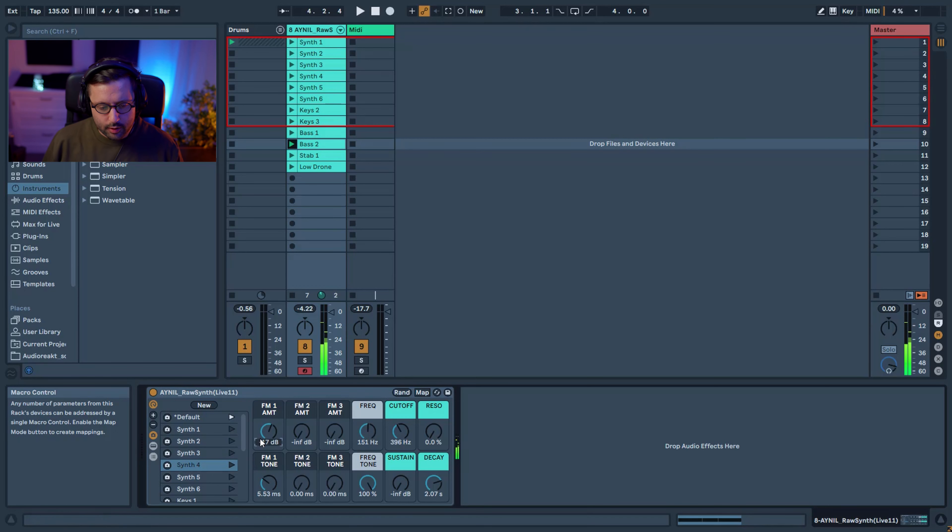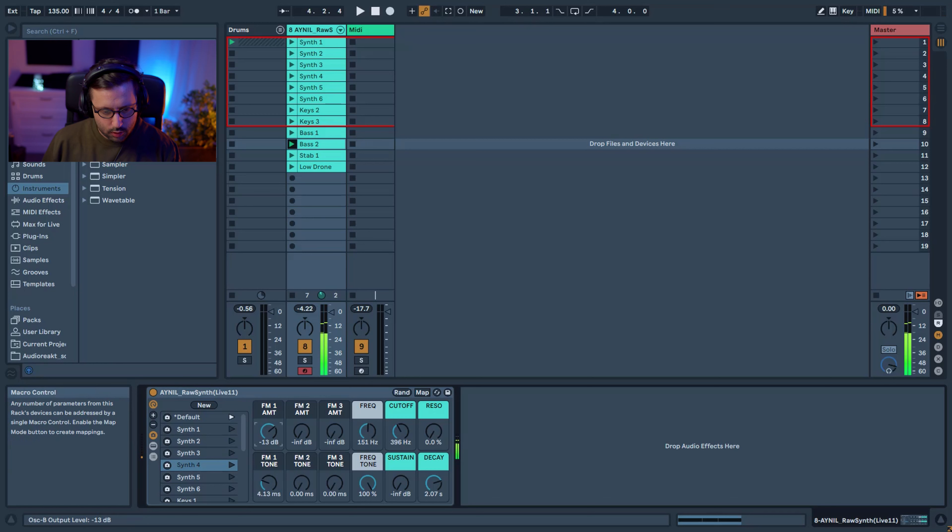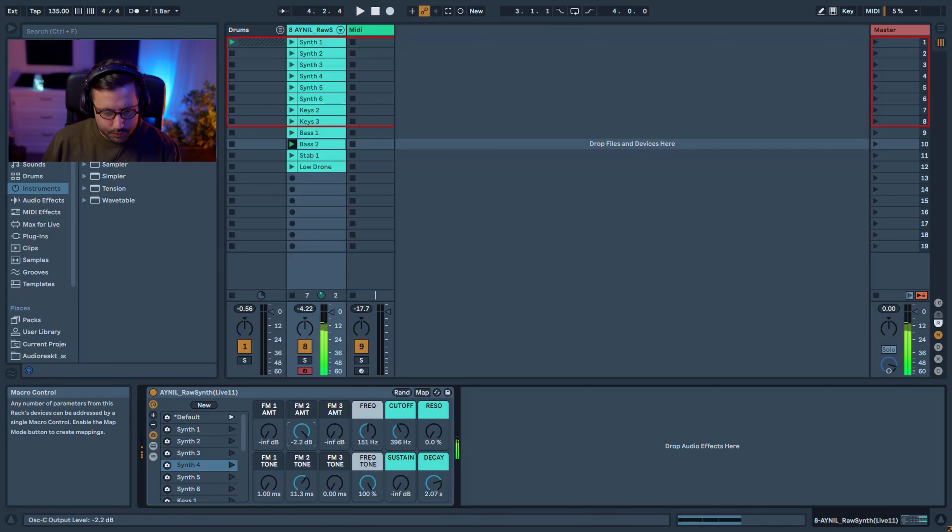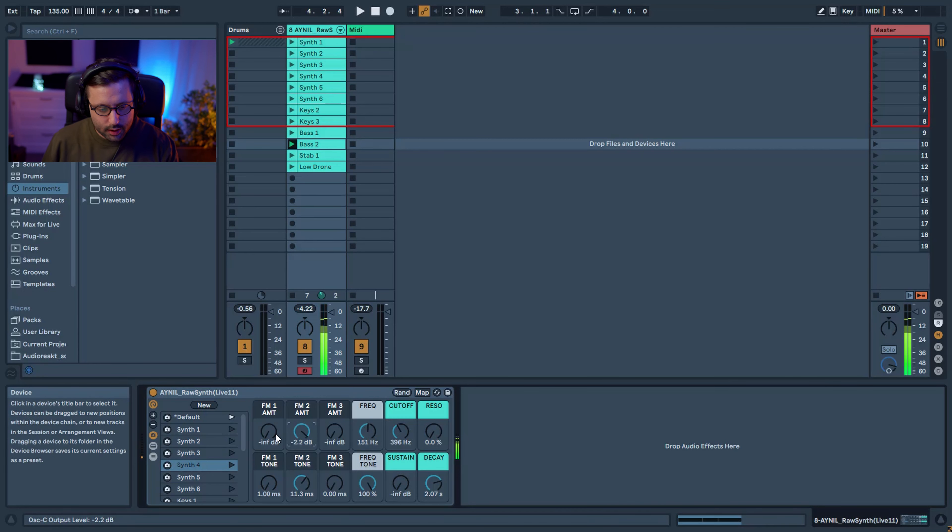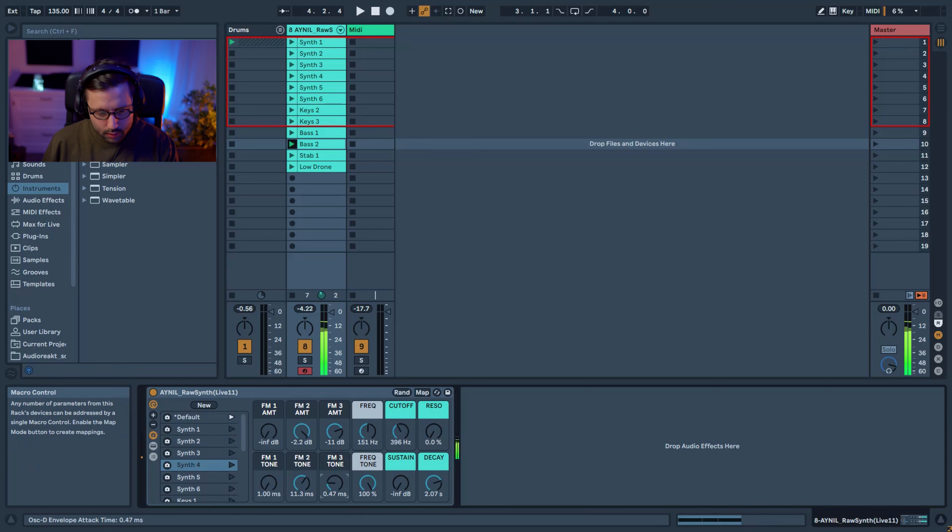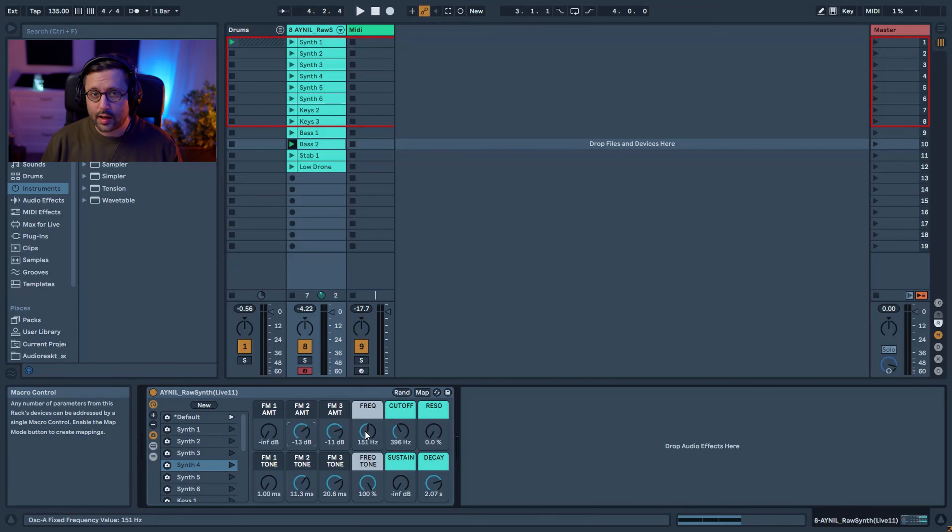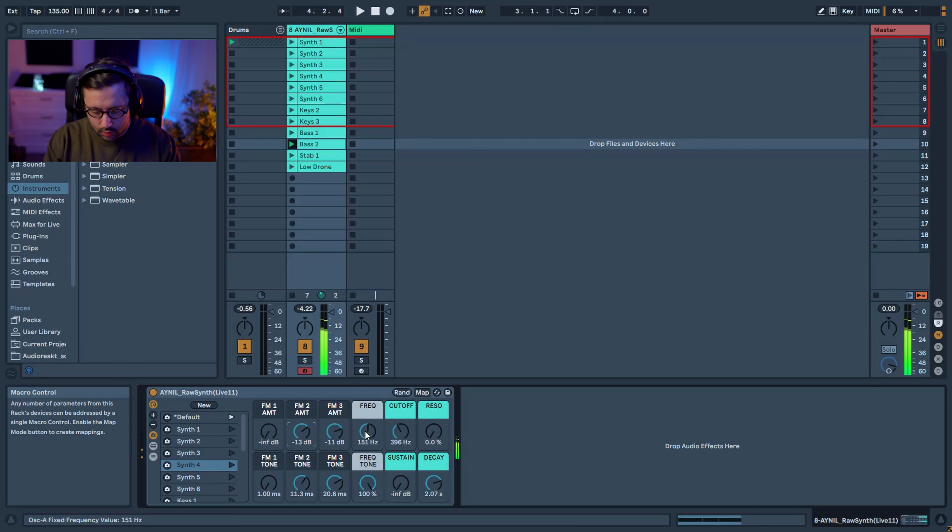You can either be more subtle or... each one is kind of different and you can obviously combine. Then because we use FM modulation, each note you're going to play is going to react differently. Sometimes you cannot really play melody because from one note to another, it's very different.